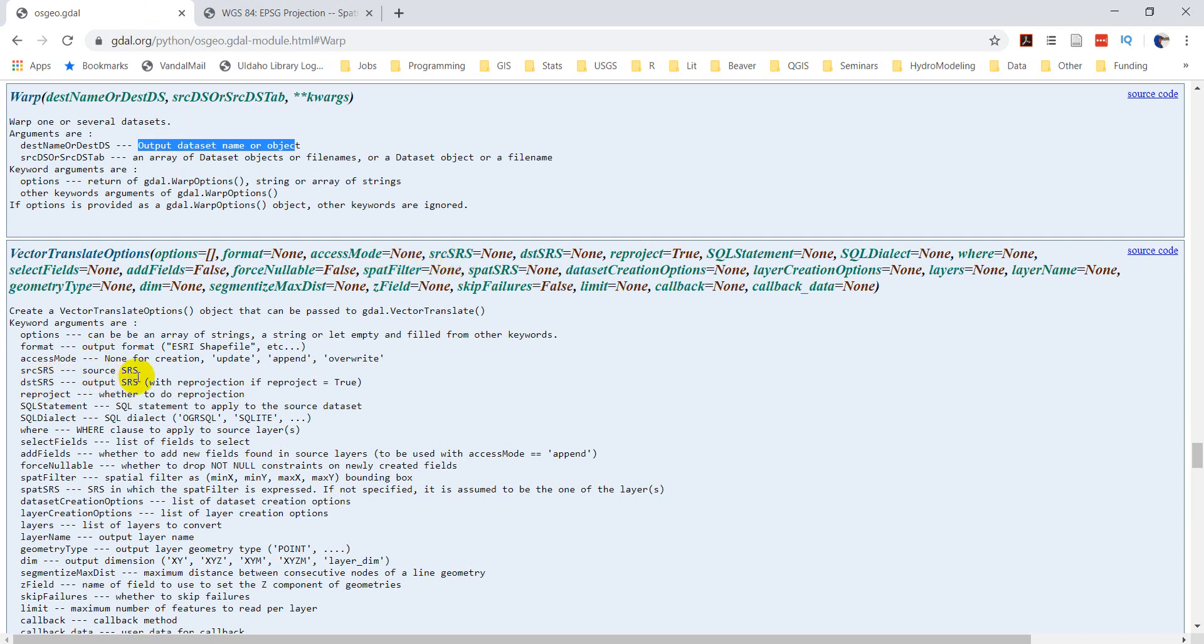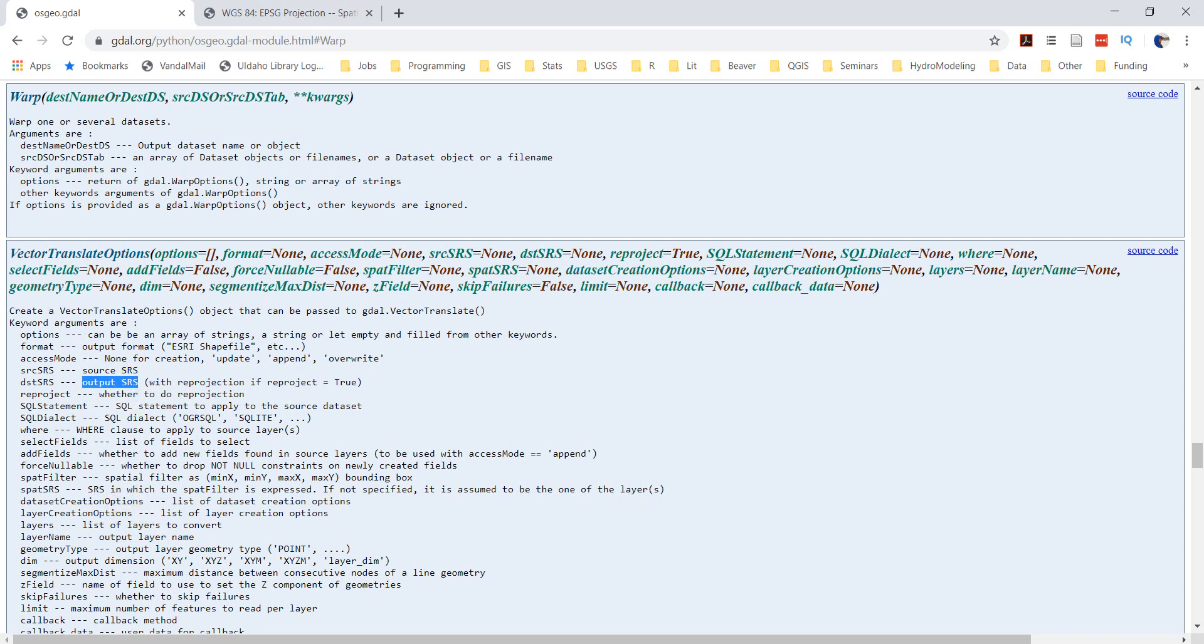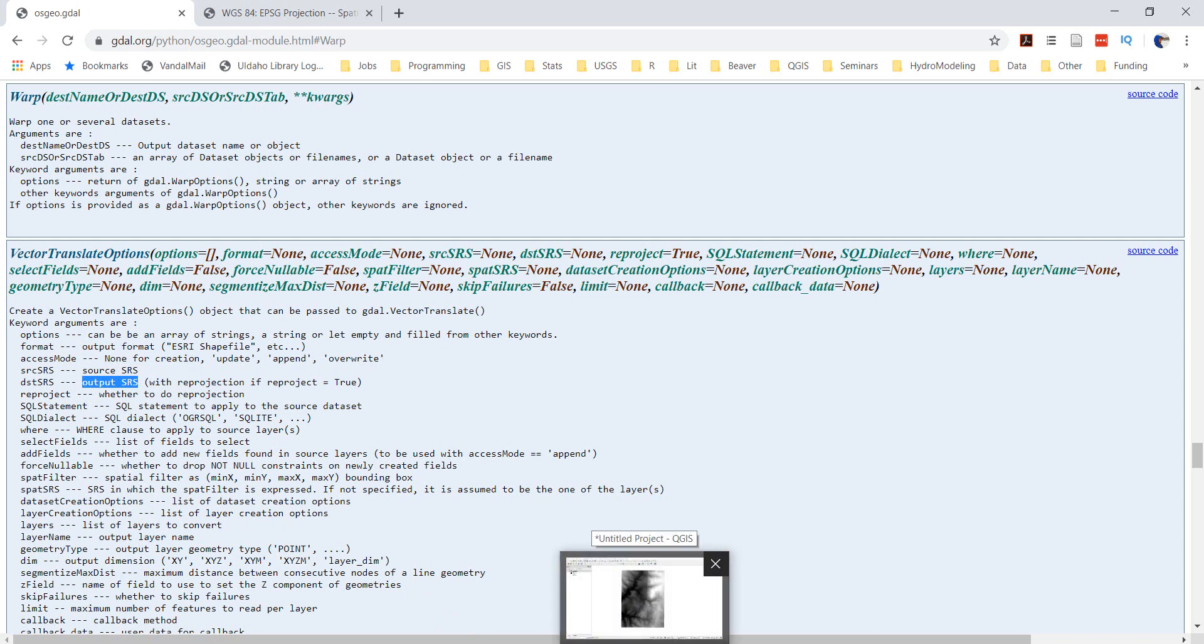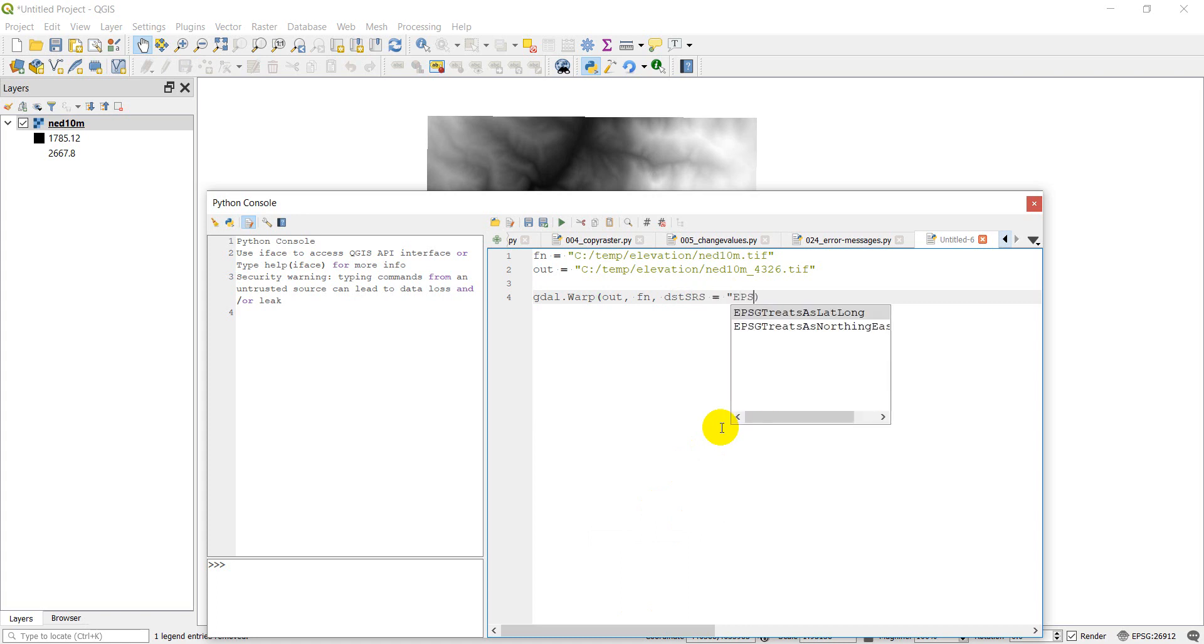So let's take a look down here. We have our source spatial reference, which we don't need to specify because it can grab that from the file. And then we're going to specify our output spatial reference. So let's go over here and we're just going to put DST SRS equals EPSG colon paste our EPSG in there. And that should take care of it.